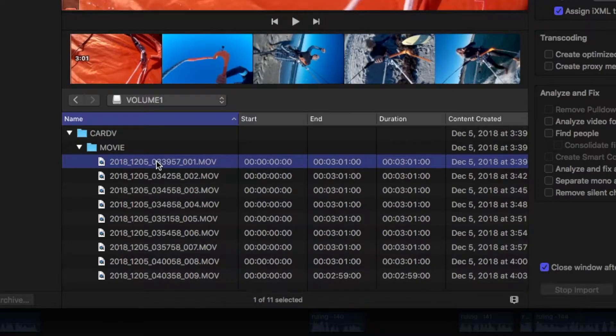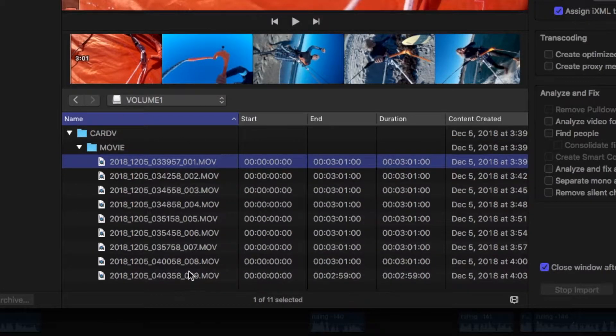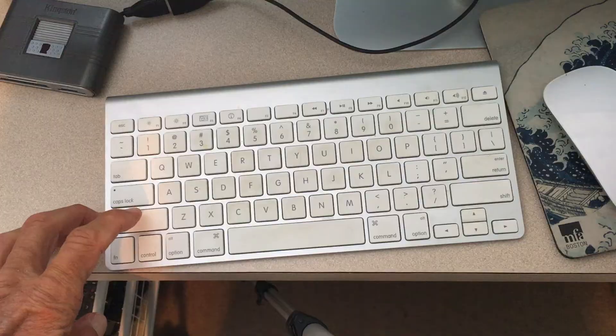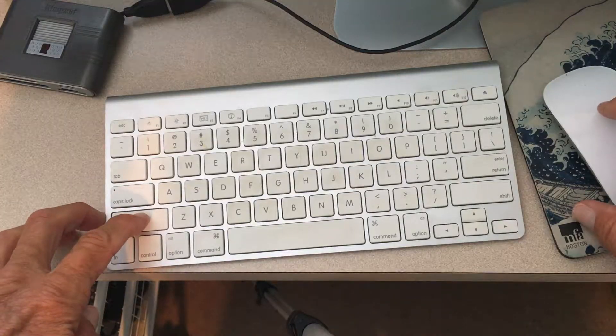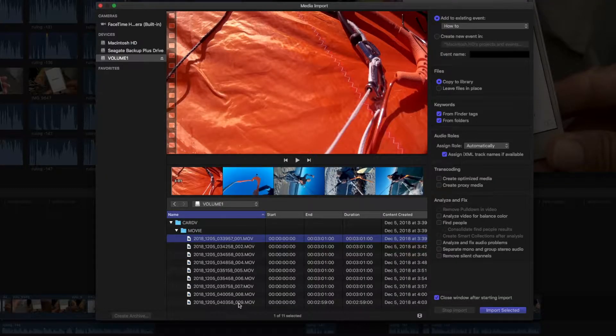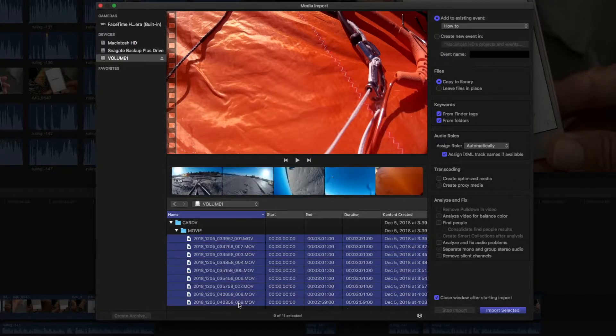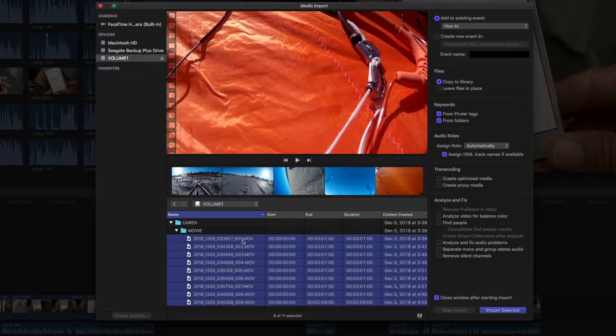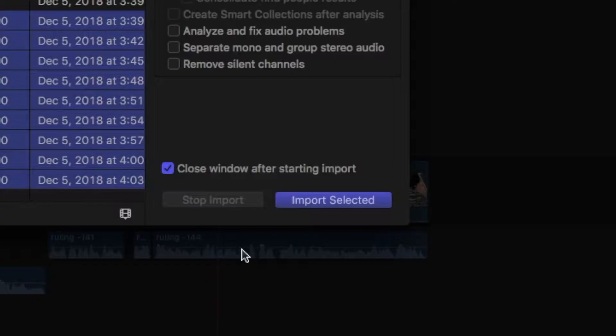So I'm going to go ahead and click on the first one, slide down to the bottom one, press the Shift key, bring your cursor over the one you want to import, and click on the mouse. And this will highlight all of them. And then I'm going to hit Import, select it.